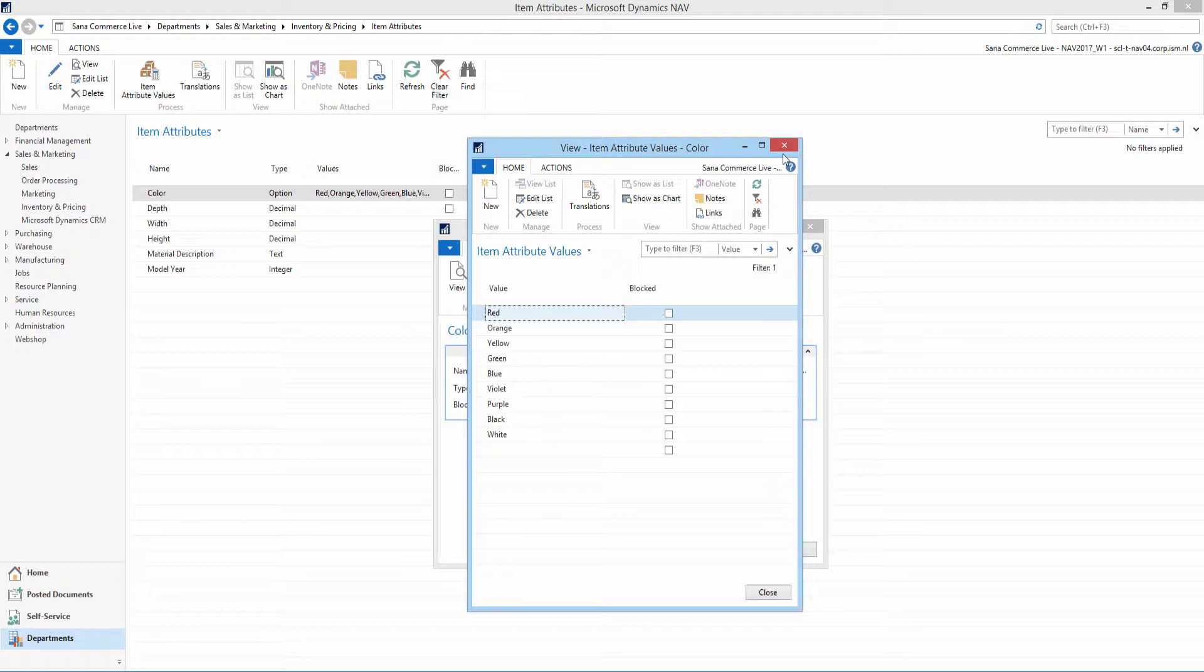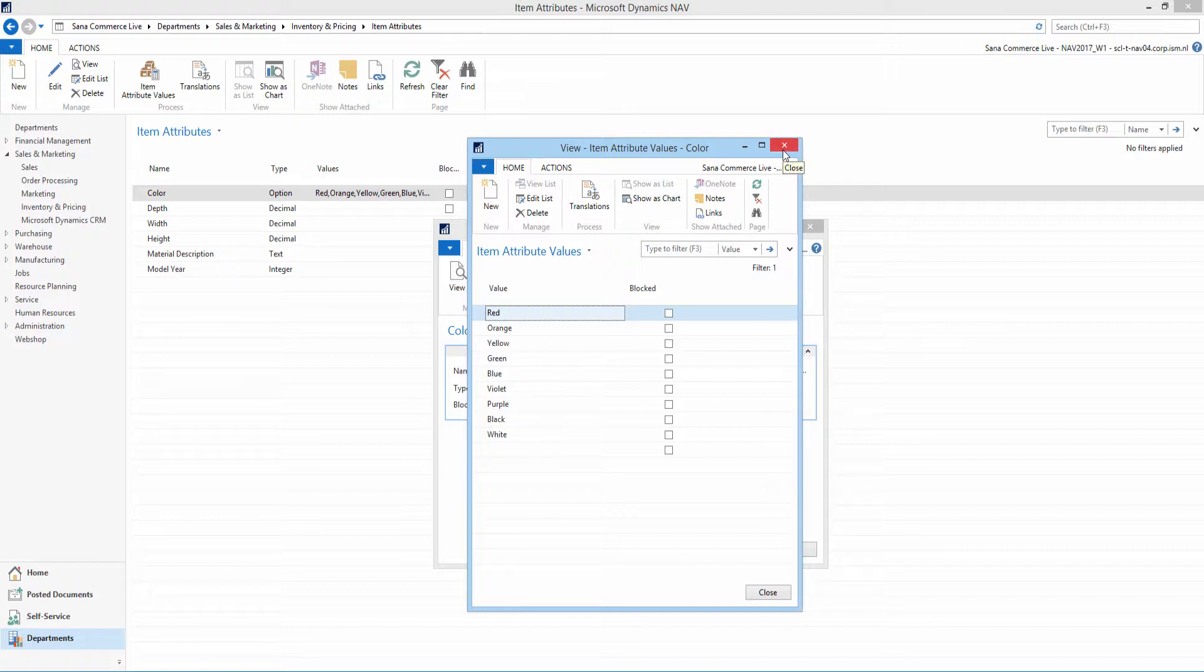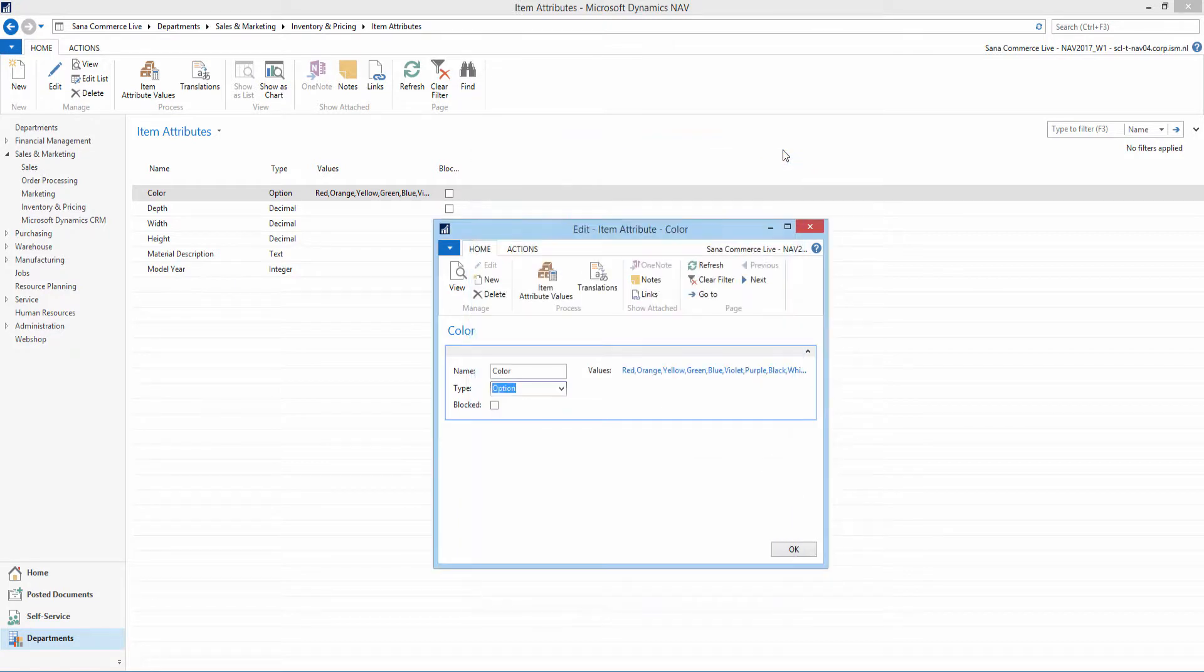For all other item attribute types, you can add item attribute values for each item on the item card.